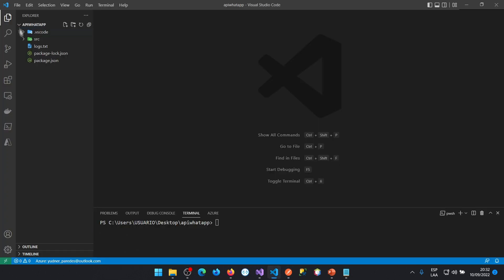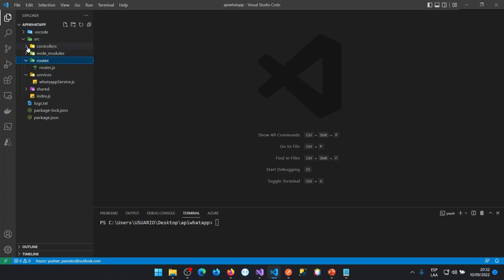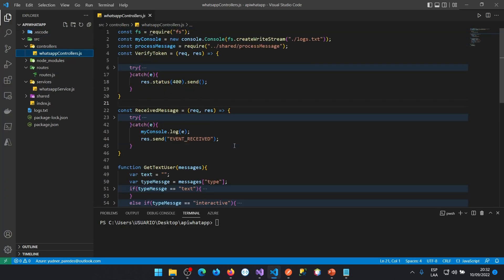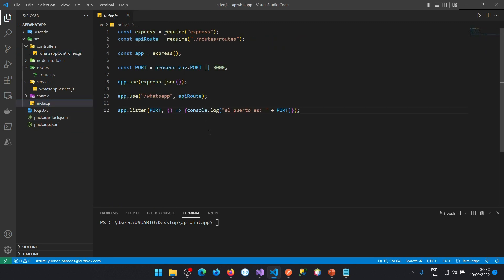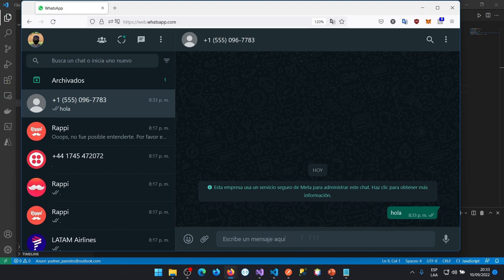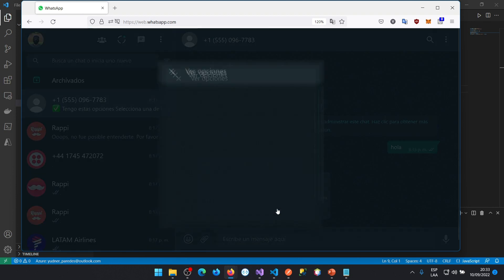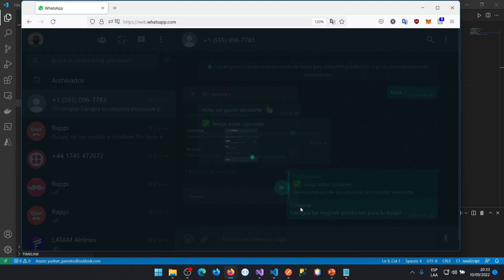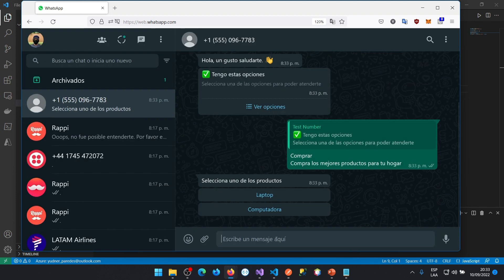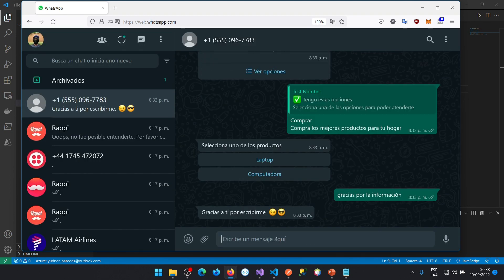We will create an application in Node.js using good programming practices. We will publish our application in the cloud. We will create a website to validate and receive messages directly from WhatsApp.